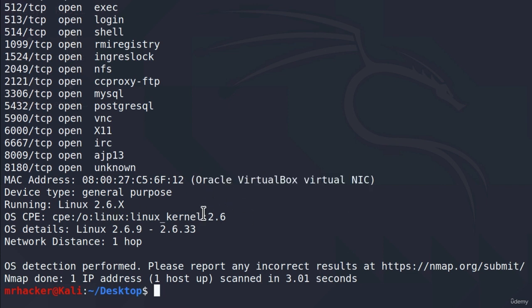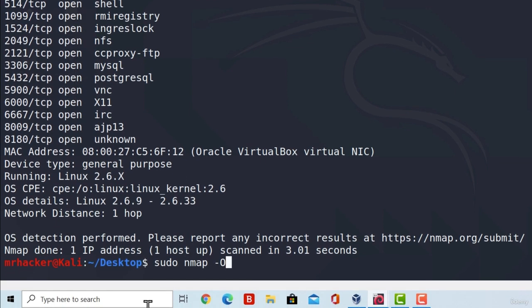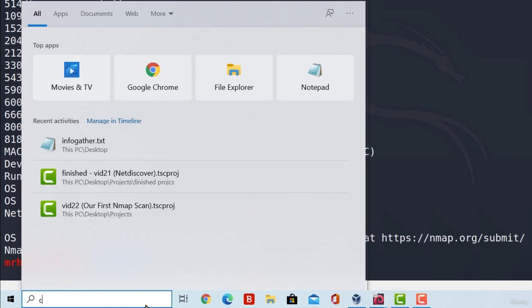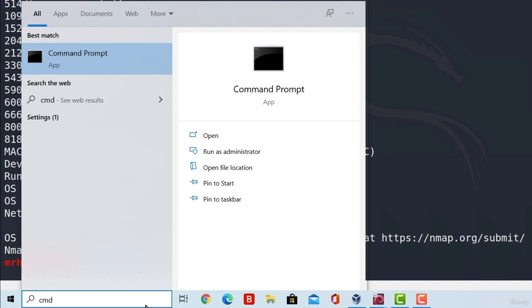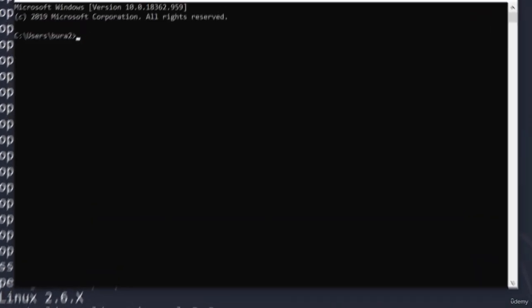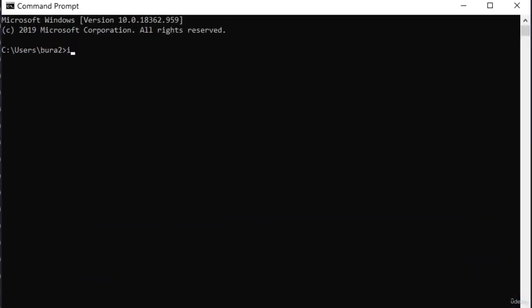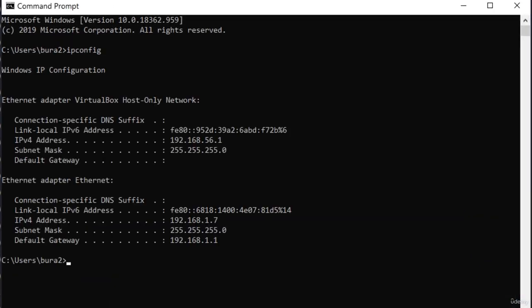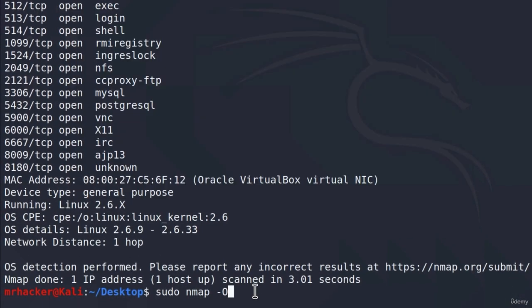So we got a lot of useful results for Metasploitable. Let's try with my Windows 10 physical machine. If I type sudo nmap-O and to scan my physical machine I must check the IP address inside of my command prompt.